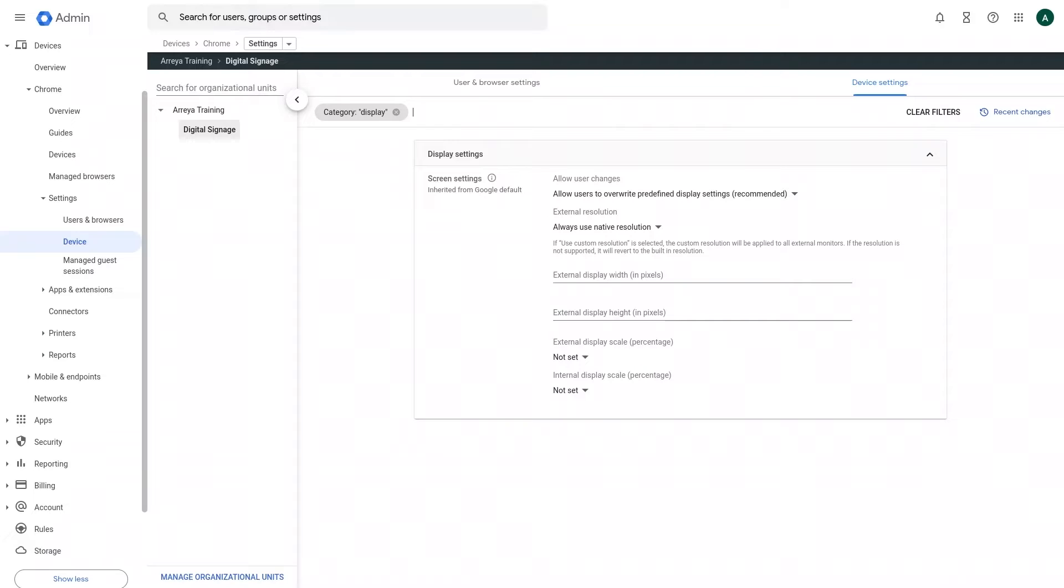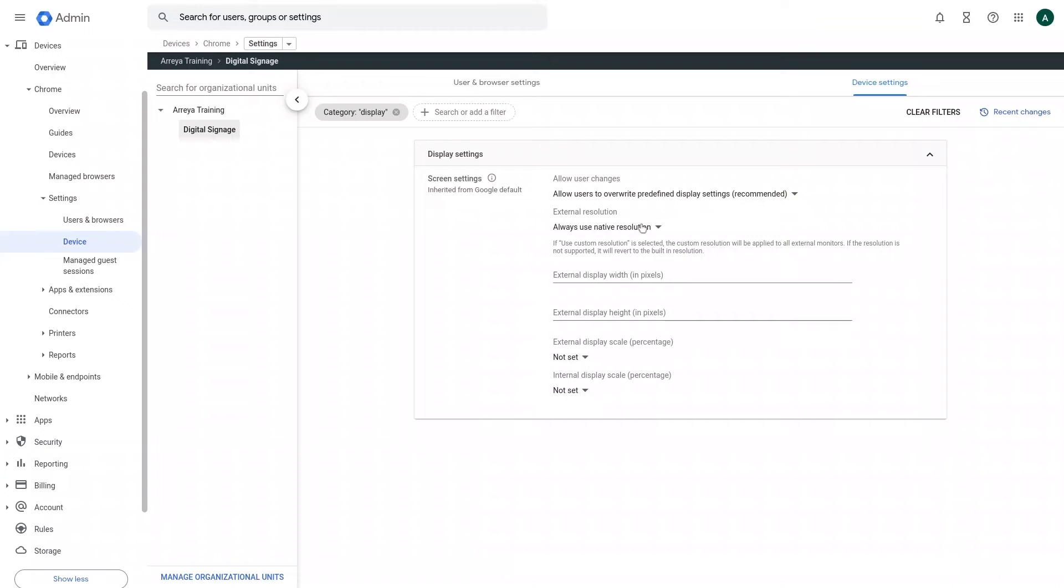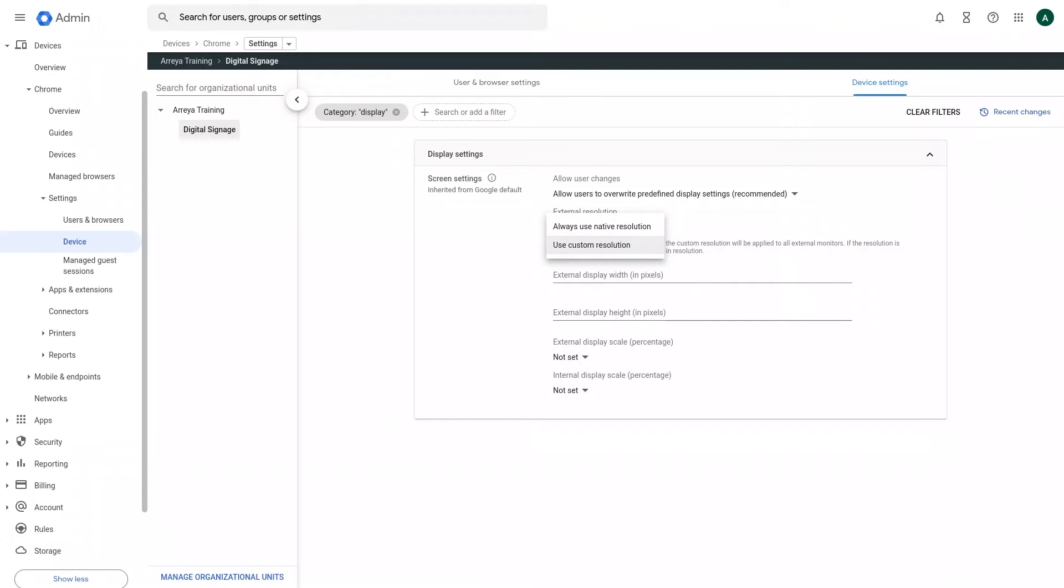The first setting that can be adjusted is Allow User Changes. This allows users to overwrite predefined display settings. We recommend this as it allows a user to override settings while in desktop mode. The second setting that can be adjusted is External Resolution. You can choose between always using the native resolution, which will use the auto-detected resolution, or you can choose to use a custom resolution if you want to force the Chromebox to output at a specified resolution for all external monitors.